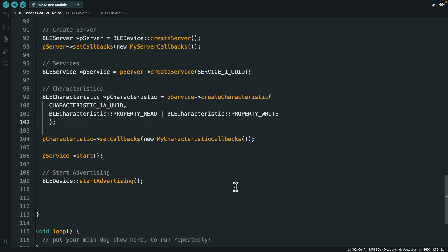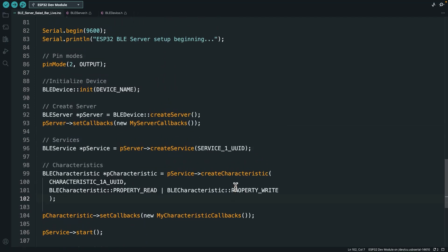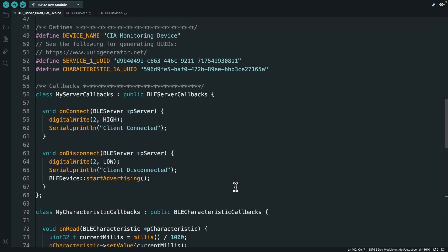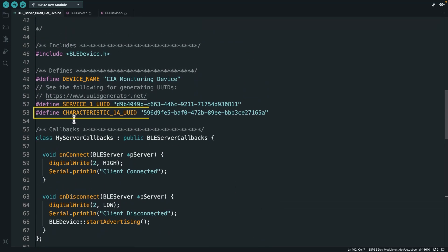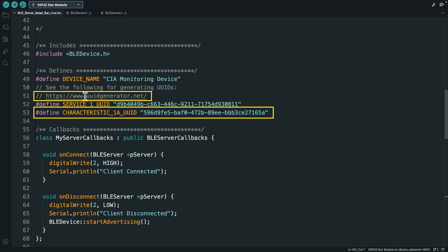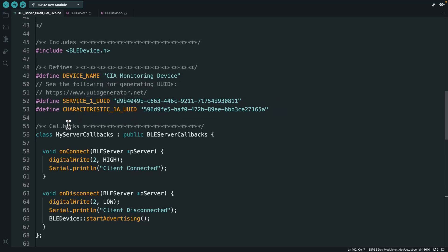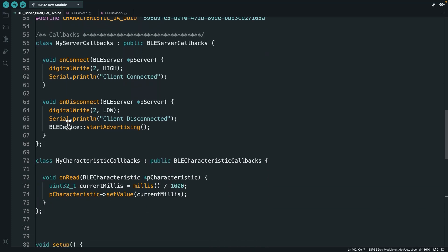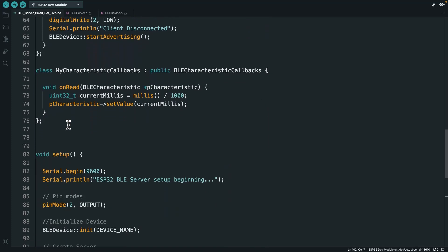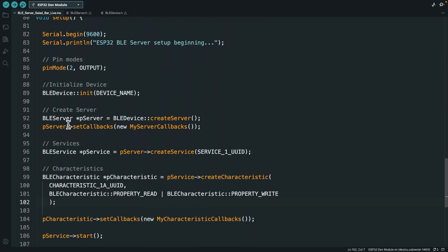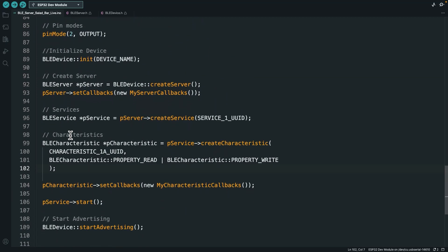Alright, so we wrote a bunch more code. Let's talk about what we did here step by step. So the first thing I did is I added a characteristic UUID. Again, I just used this UUID generator. It's free to use. It's just this little website that generates this big, long number. Why do we need them? Because the BLE specification says you've got to use them. So we've got our characteristic UUID defined up here.